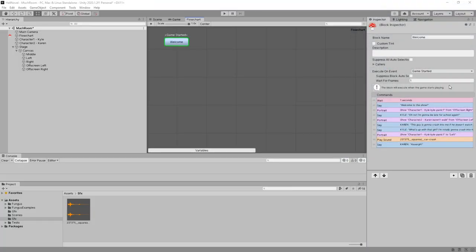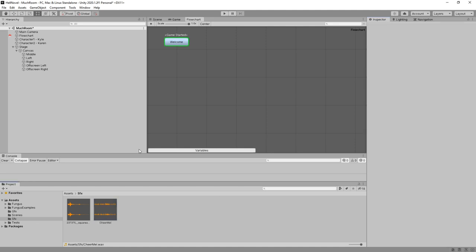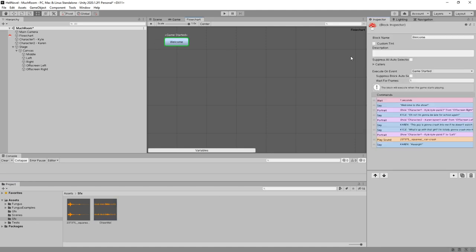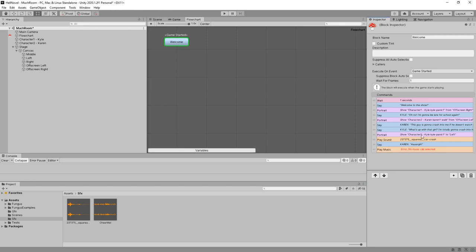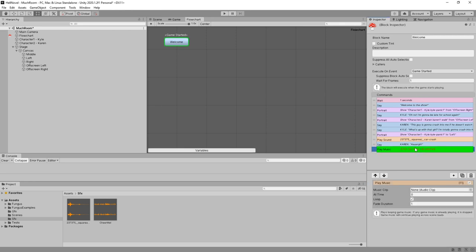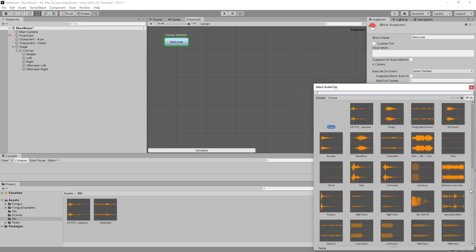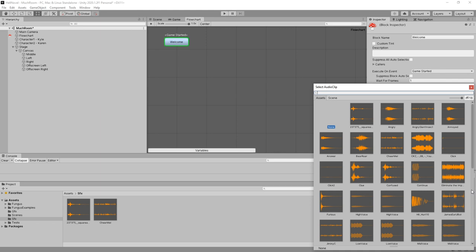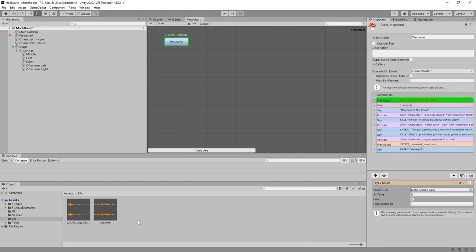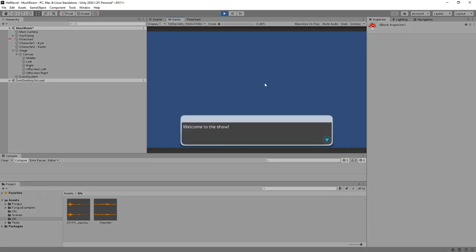And I also quickly made some music. Let's put that in here as well. Let's just play that in the beginning. Plus, music, play music. Let's put it even before the first text. And this is going to be chairmel. We can also just drag it in here. And it's going to loop. Let's start. There we are.